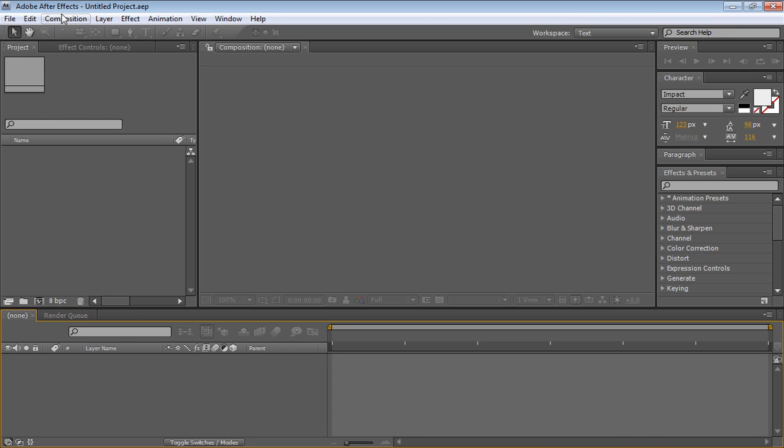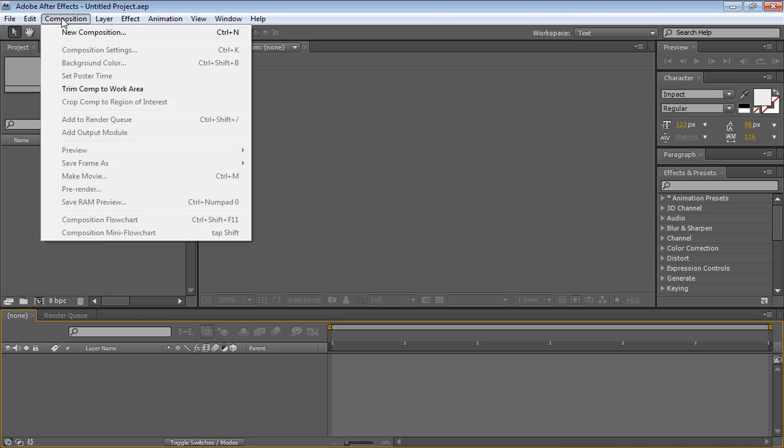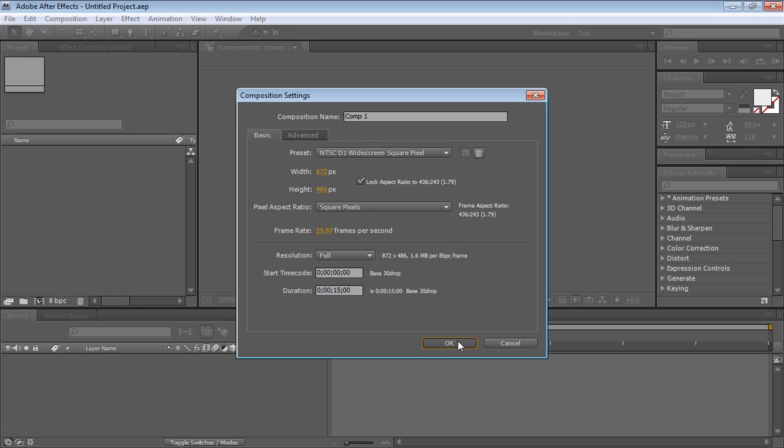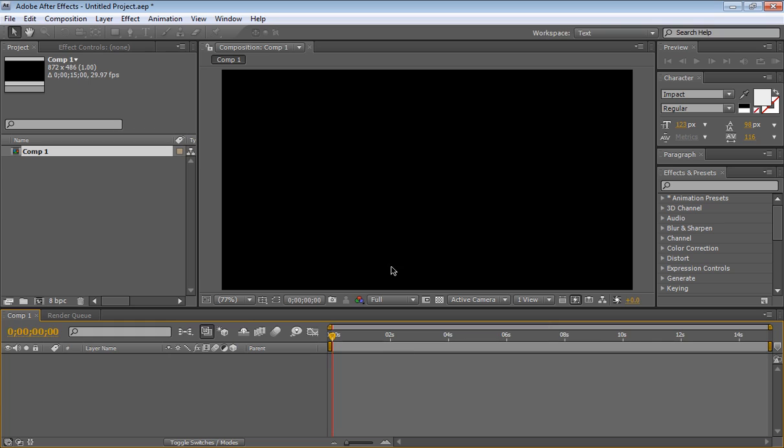Let's start off by creating a new composition, so composition new comp. Let's just set it to the NTSC D1 white screen, square pixels 29.7 frames per second, looks good, full 15 seconds great. So we have our blank composition here.